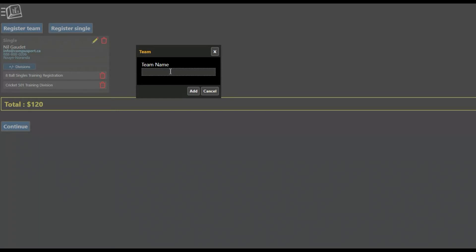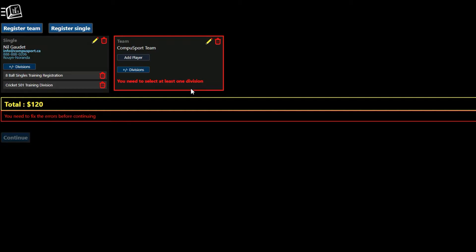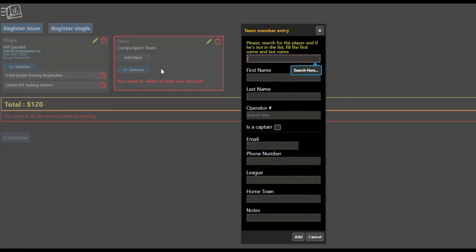So first you put your team name in, then it creates a team card, and then I do add player.